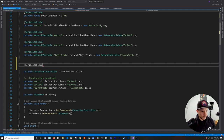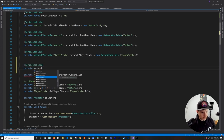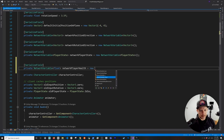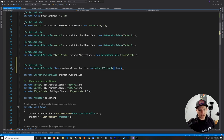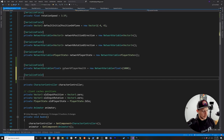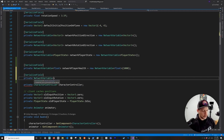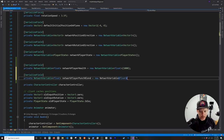We're going to need a couple more network variables. The first is a NetworkVariable float for 'network player health', set to a large number like 1000. The second is a float for 'network player punch blend', which will synchronize the blend tree value to other clients so the punch animation isn't always identical.